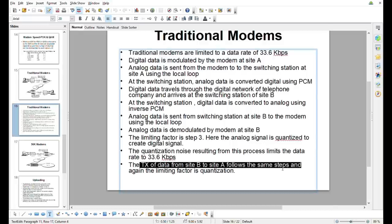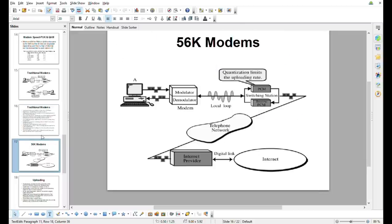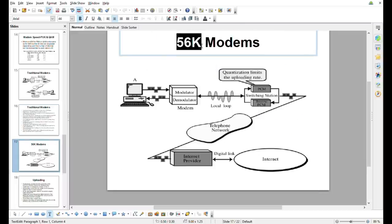56K modems. This is a PC and this is a modem, and quantization limits apply. Networks go through the telephone network and internet provider, connecting to the internet.